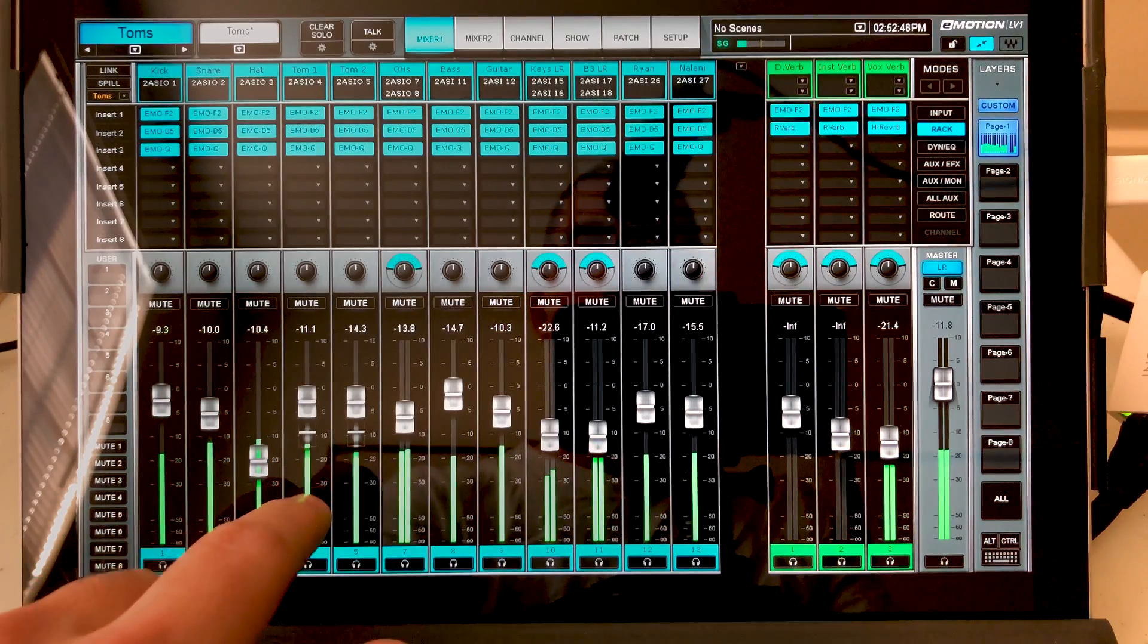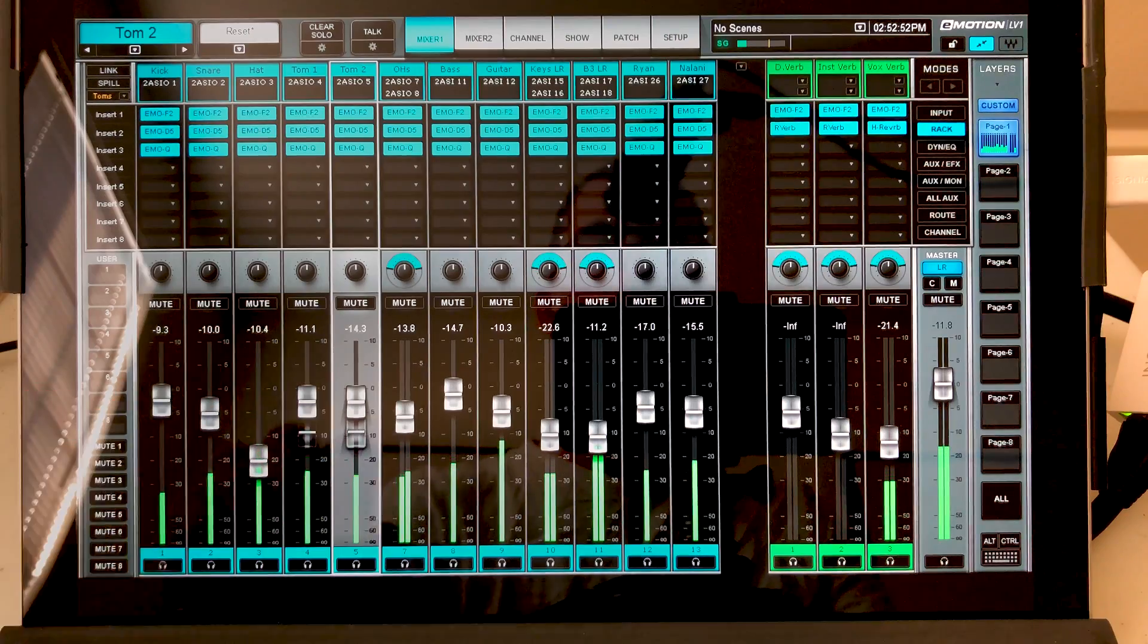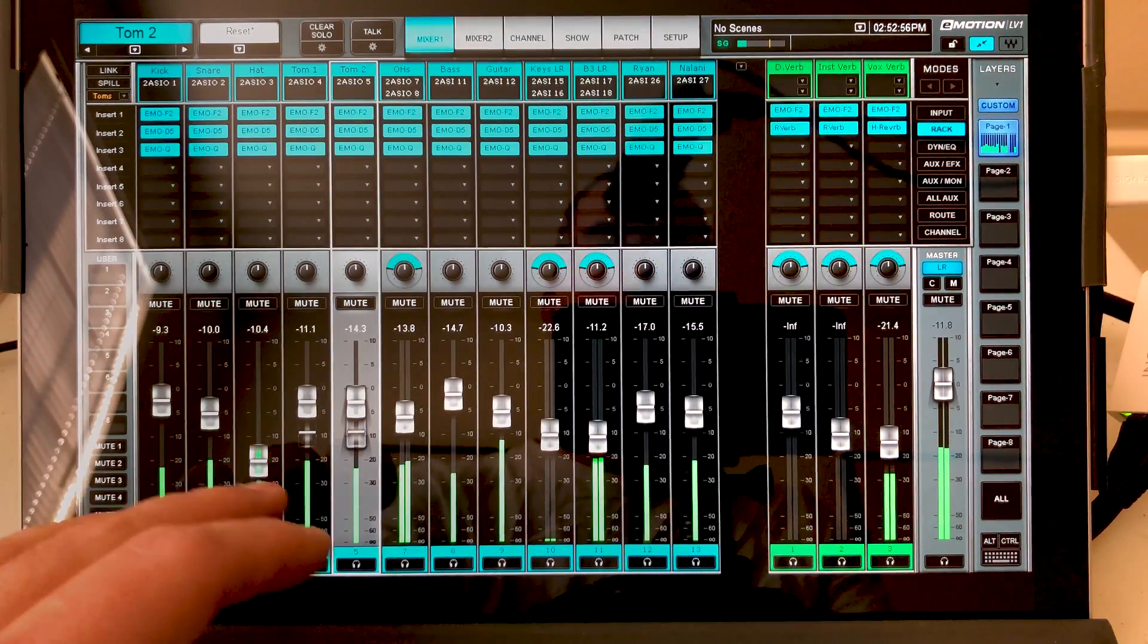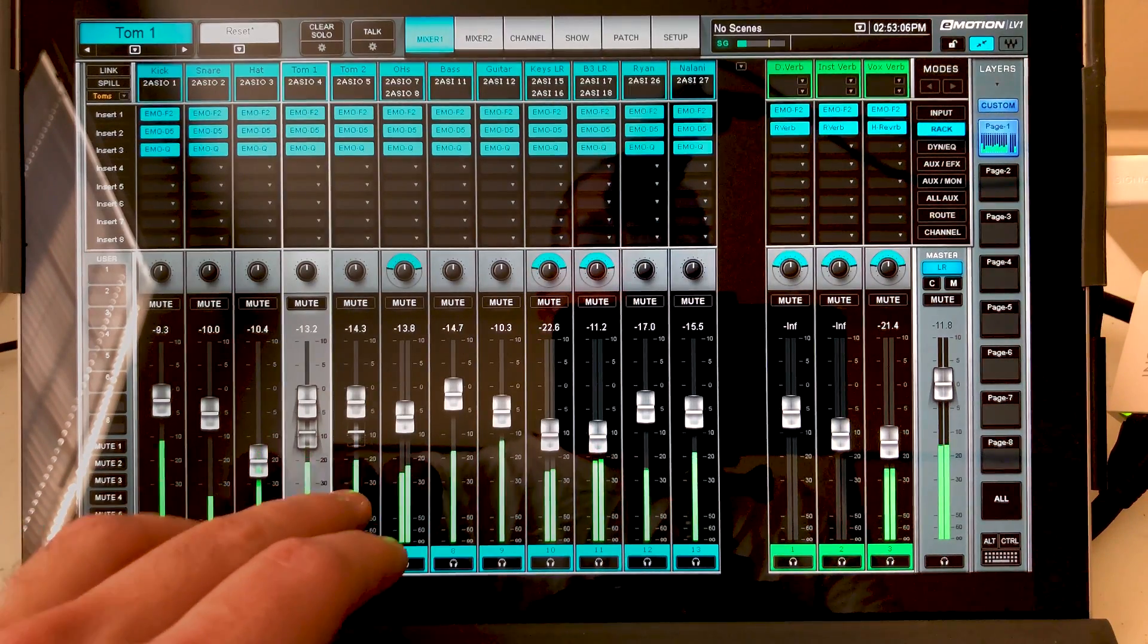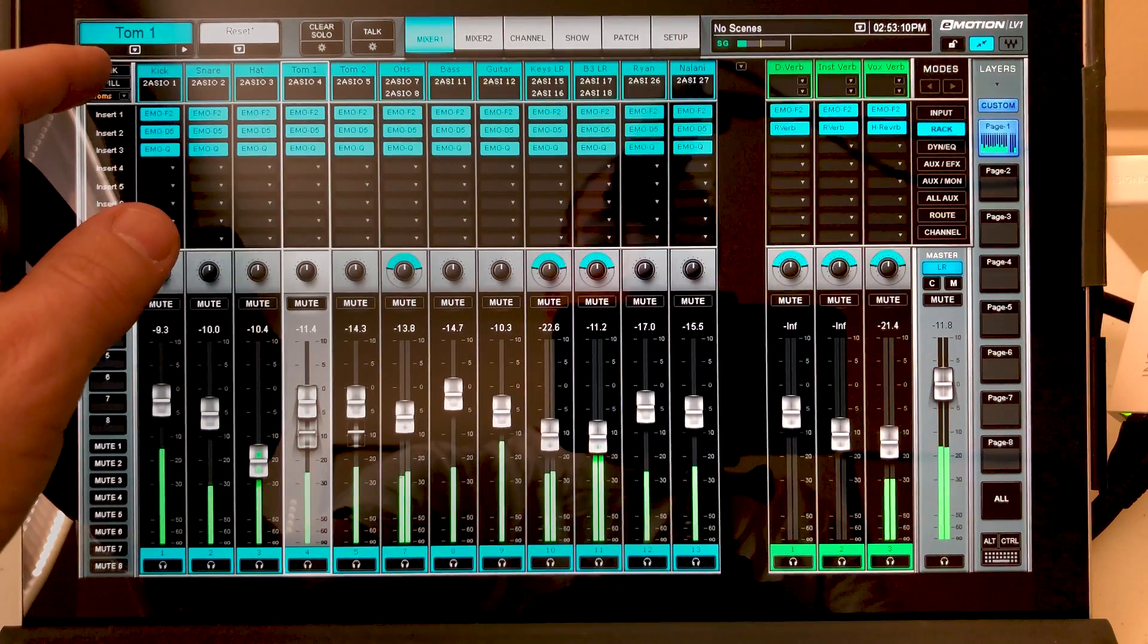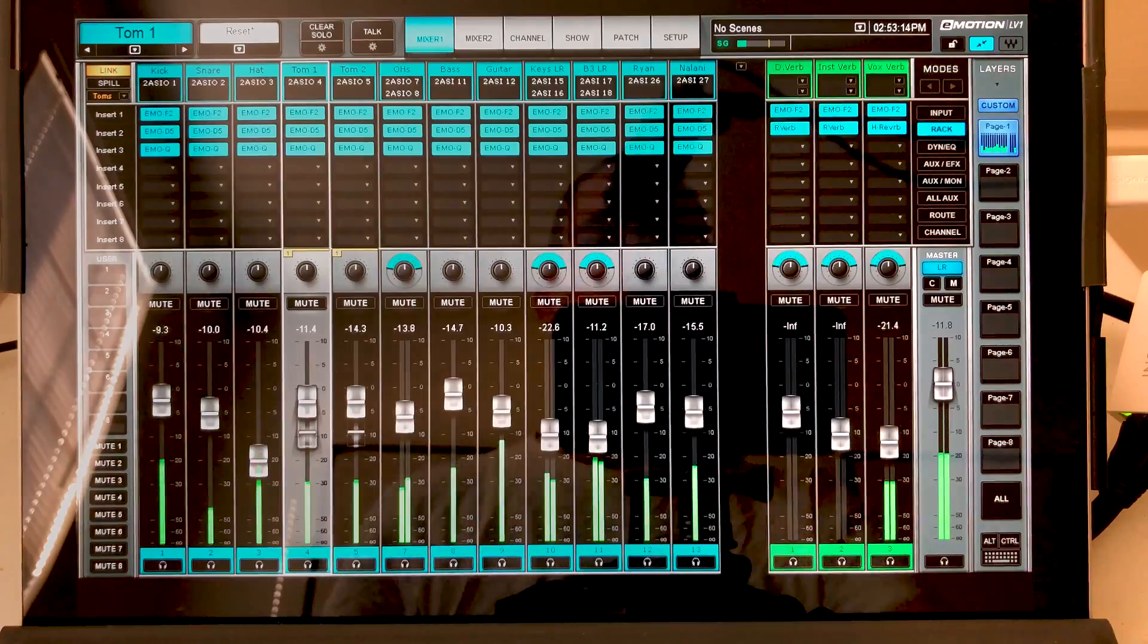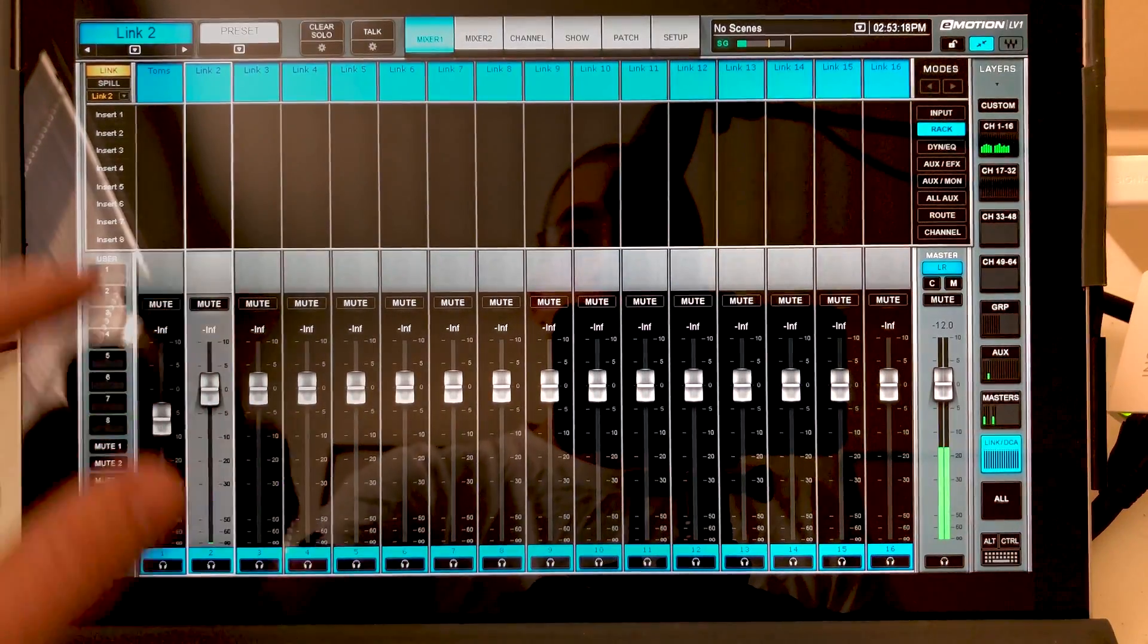So we have our toms set up on a DCA or link group, basically one and the same. We can see our ghosted faders because we pulled the tom DCA down a little bit. But we can also link these faders together and some parameters. So we can go up here and hit this link button. You'll notice that we have toms selected. We can also go and select that right here. And it will come up.